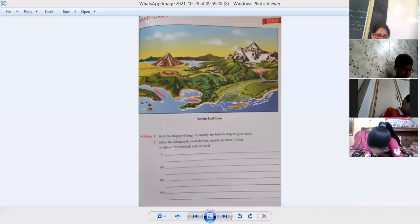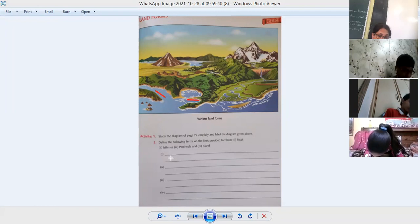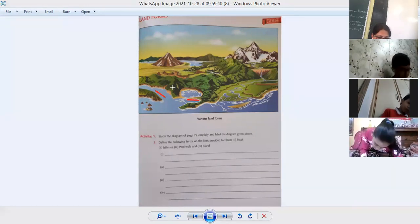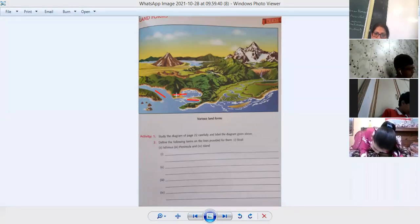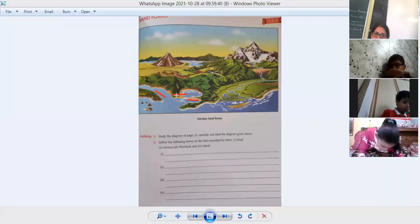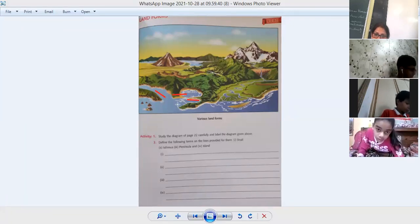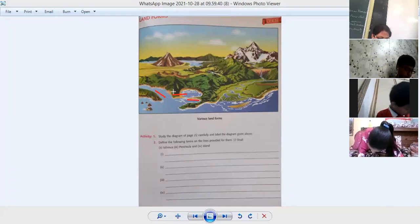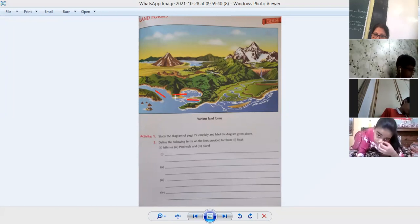Next is peninsula. Here you write down 'peninsula.' A piece of land which has three sides surrounded by water — one, two, three sides surrounded by water and one side with land. That is known as a peninsula.